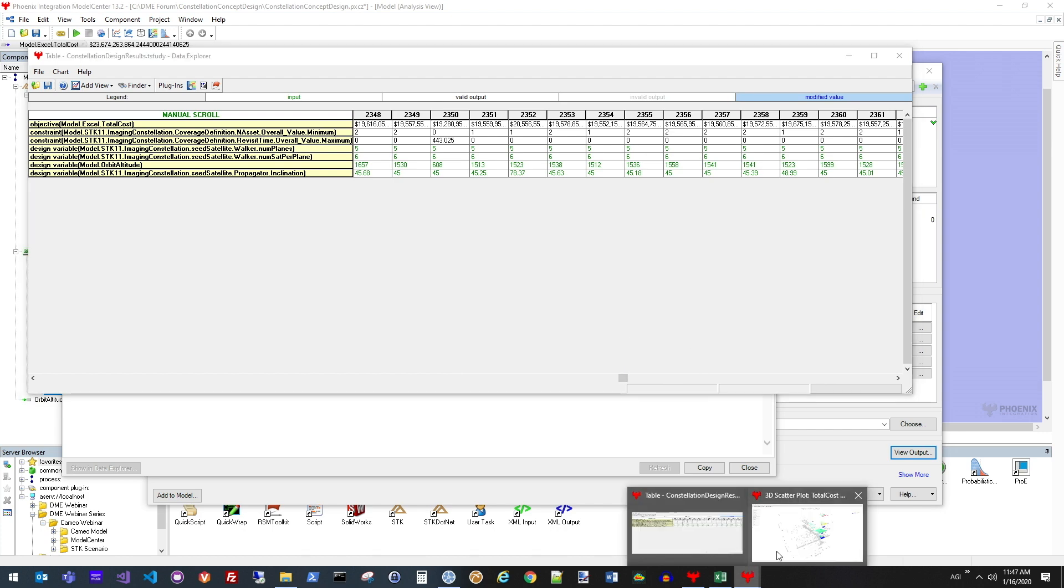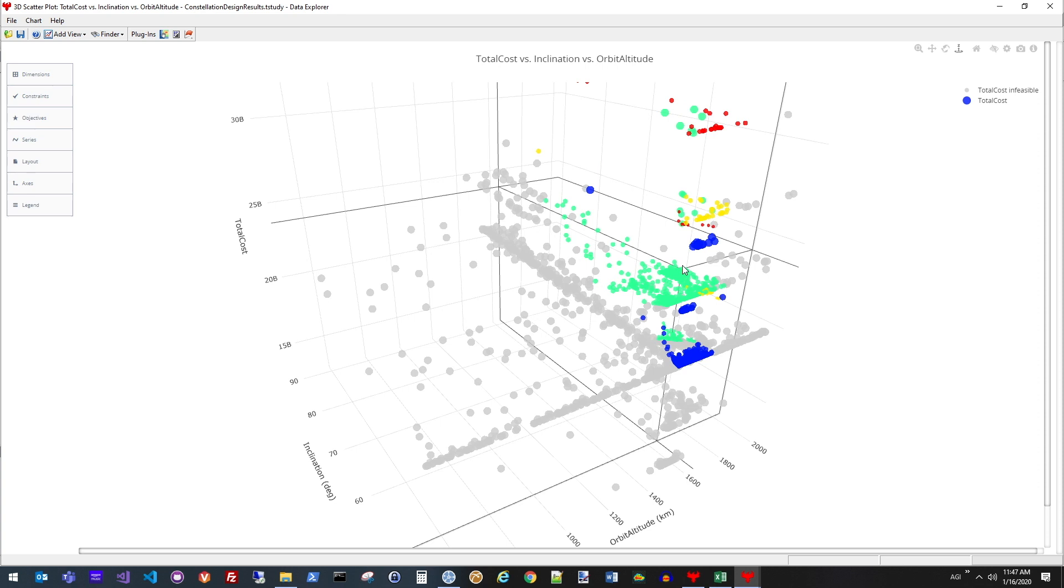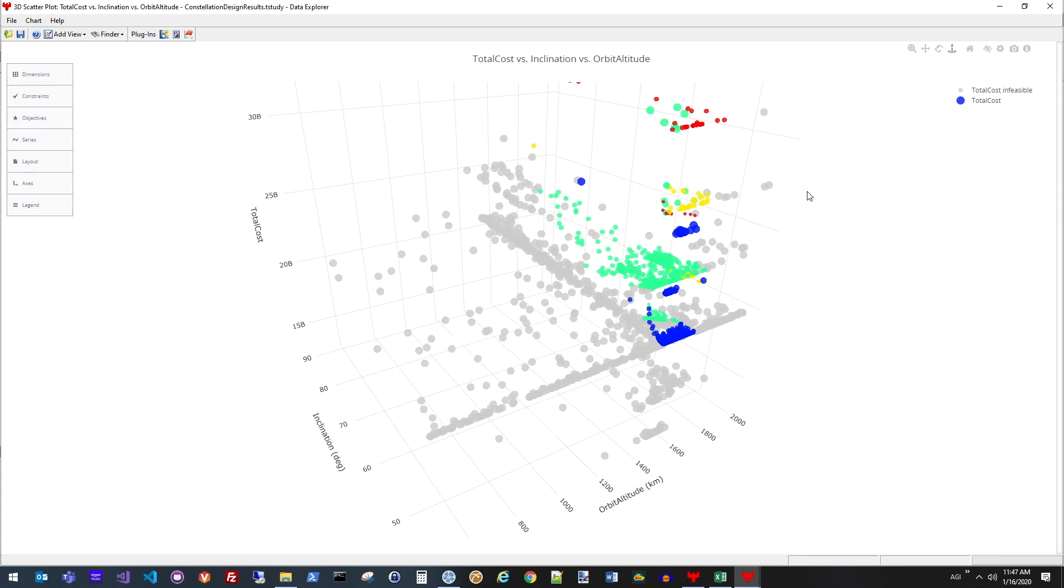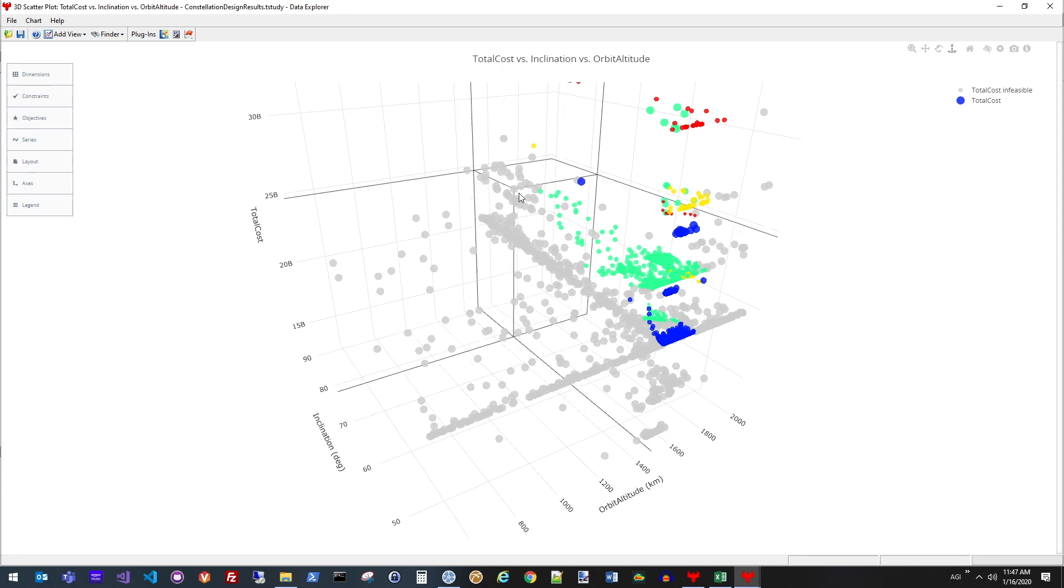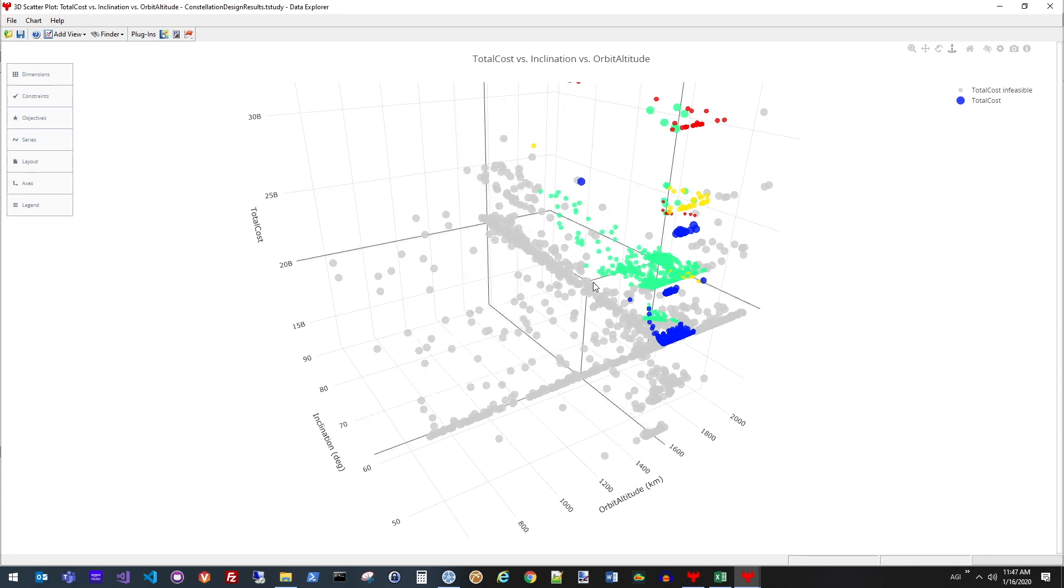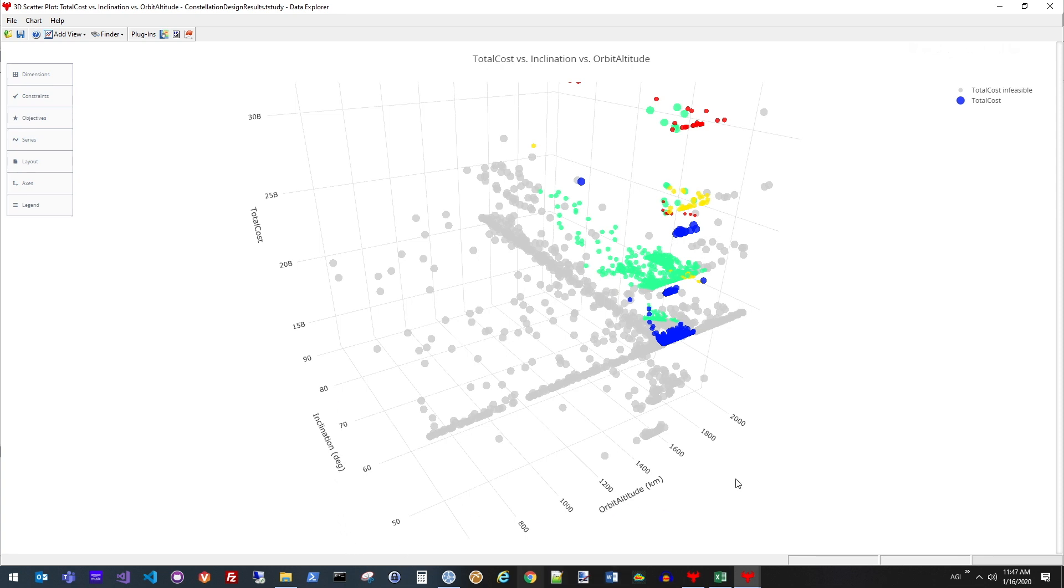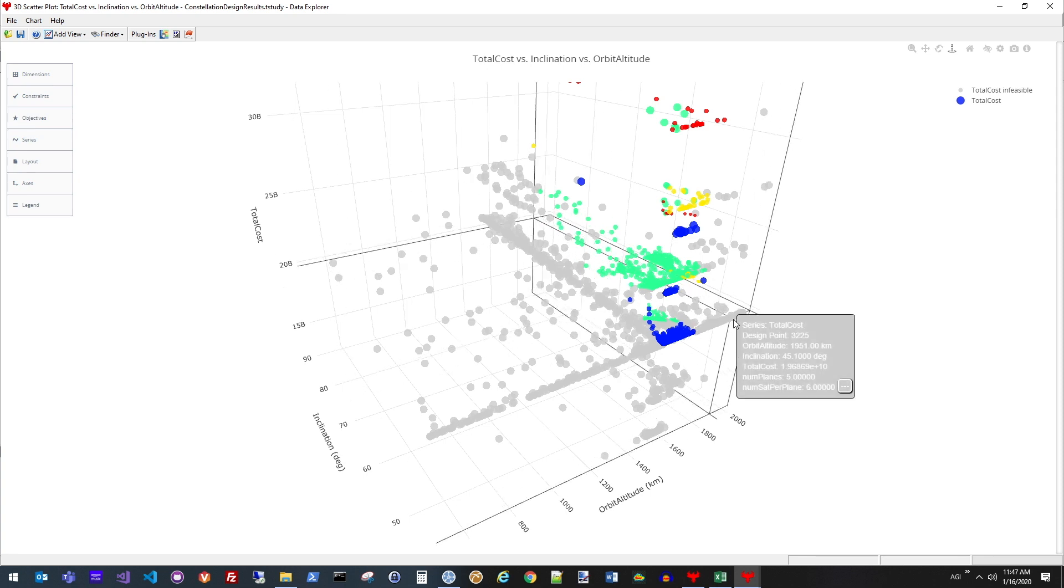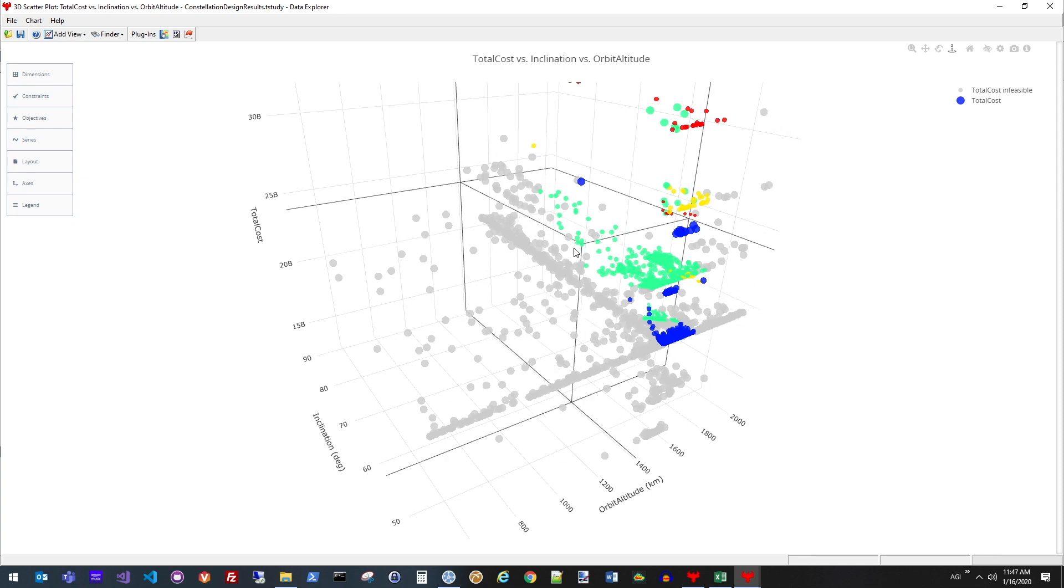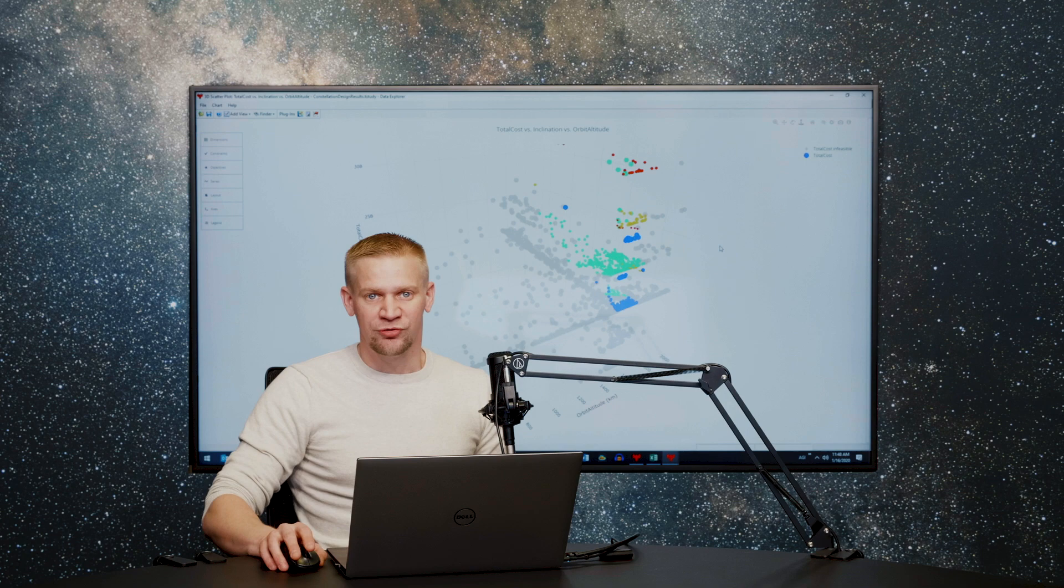A data table is nice, but there's a lot of other ways to visualize information. Here's one example, a 3D scatter plot that shows every one of the individual data sets evaluated and then what the overall result was. Plotting here based on differences in inclination or orbit altitude, the result on the total cost, as well as many of these that were just infeasible because they didn't meet the objectives as defined.